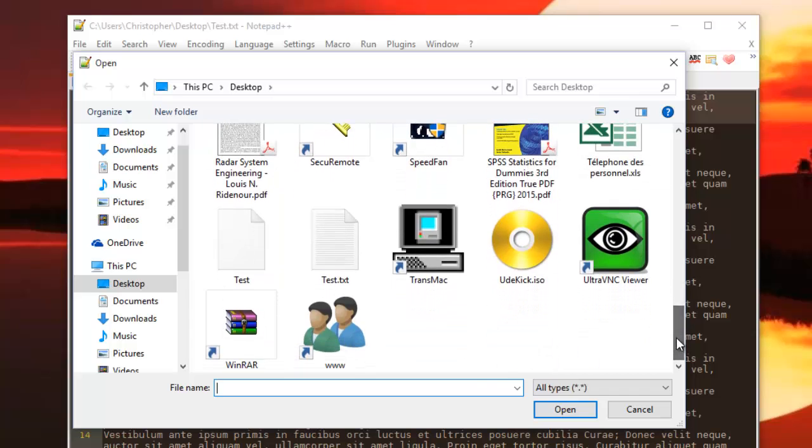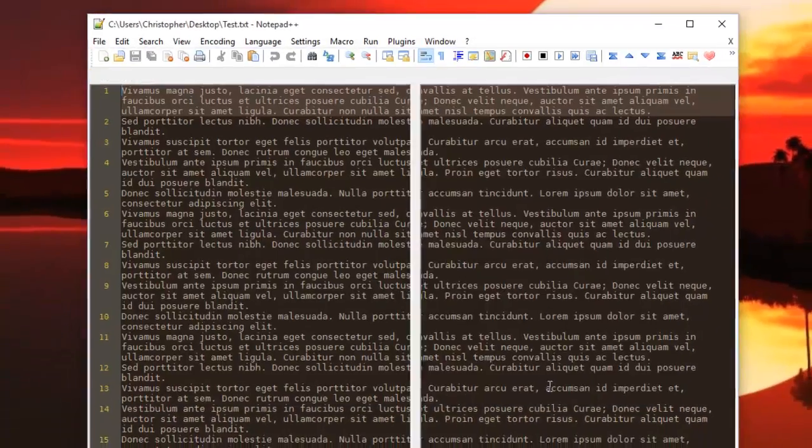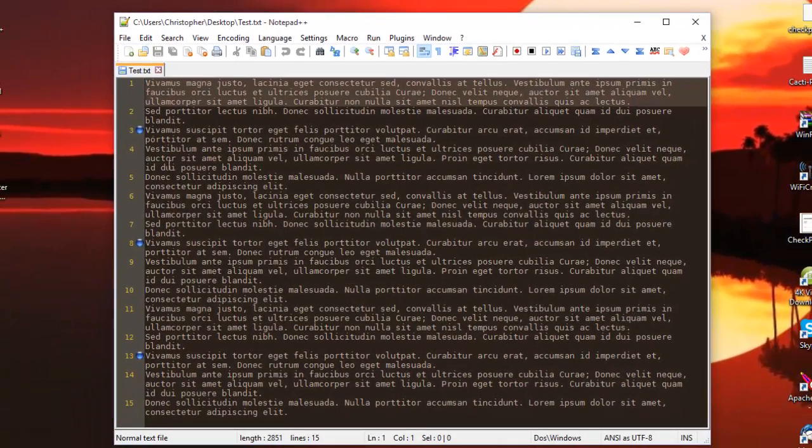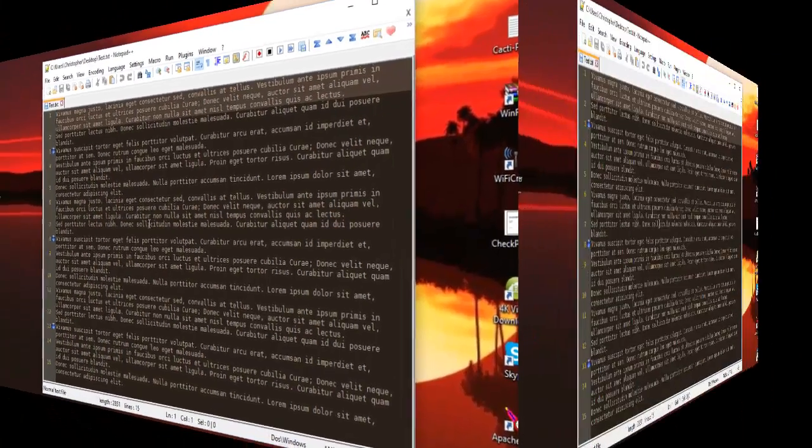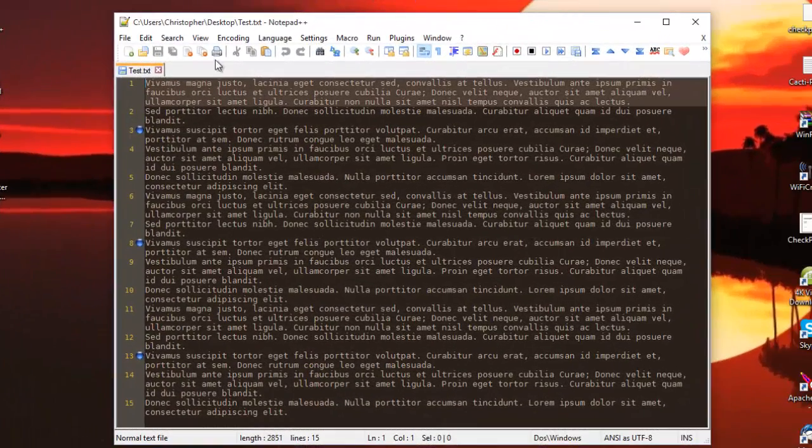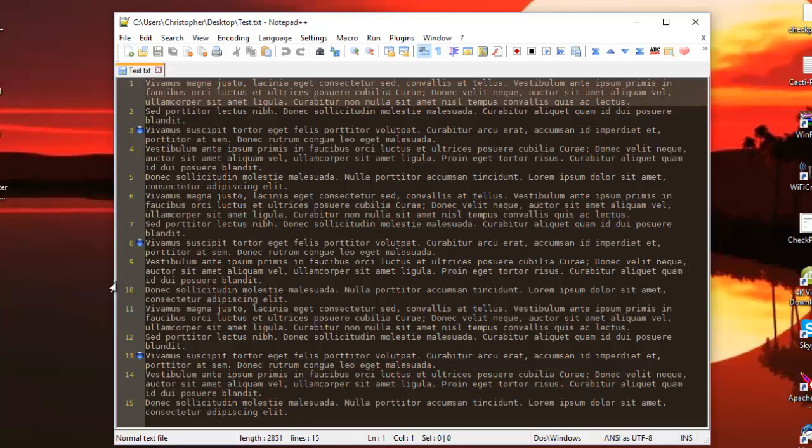So this is our session file, we open it. As you can see now our bookmarks are actually loaded. So you have to keep in mind that the session file contains your bookmarks, not your text file.